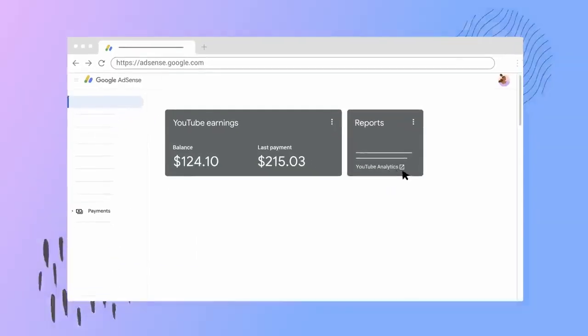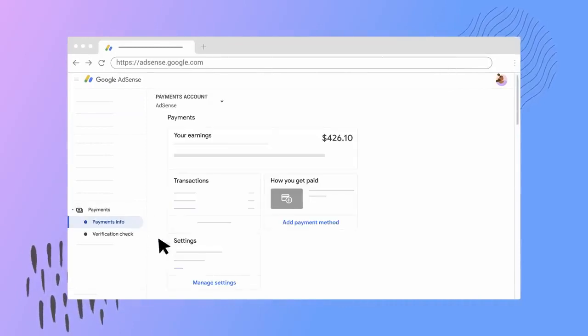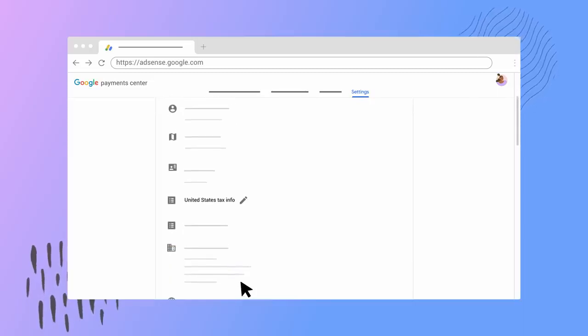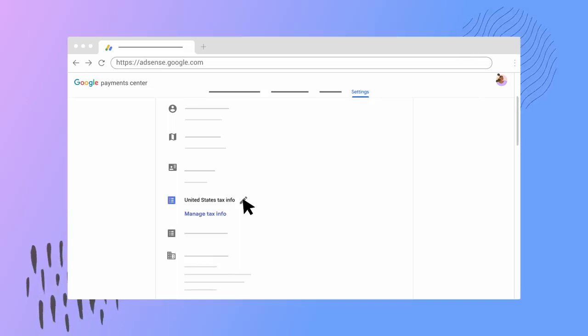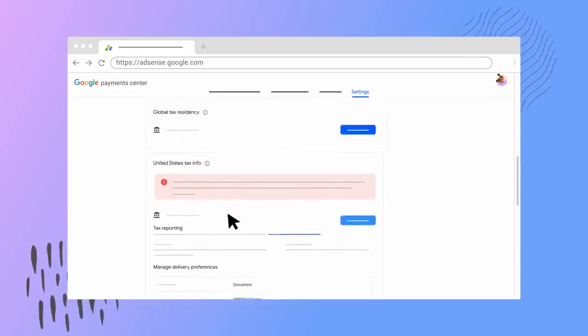Year-end tax forms like 1099s are now available online in AdSense for monetizing creators. You can access your tax forms by following these steps: go to your AdSense account at adsense.google.com, click Payments then Payments Info, click Manage Settings, scroll to your Payments Profile and click Edit next to United States Tax Info, select Manage Tax Info, scroll down to Tax Reporting, and your forms will be available under Document.